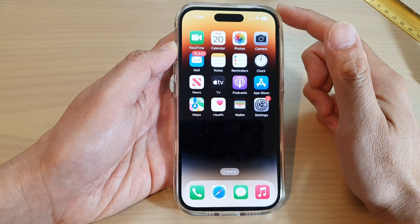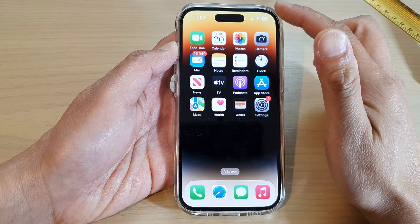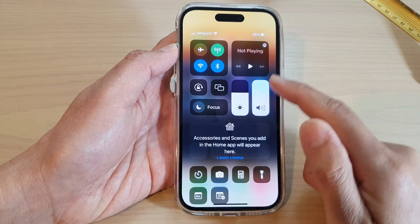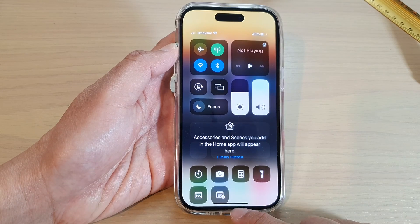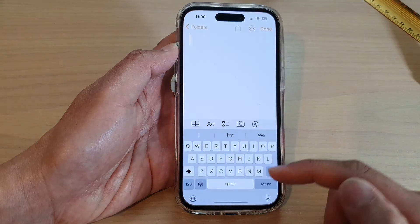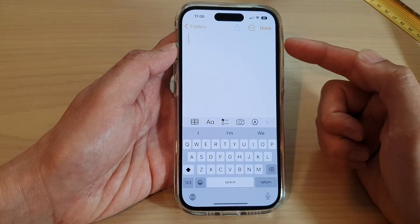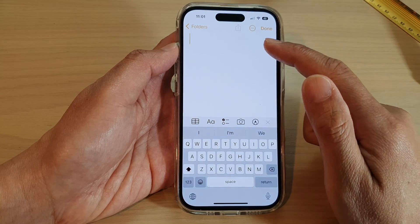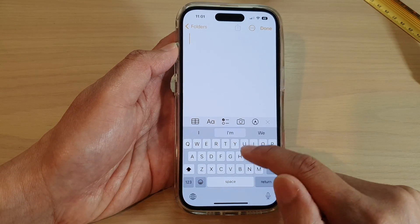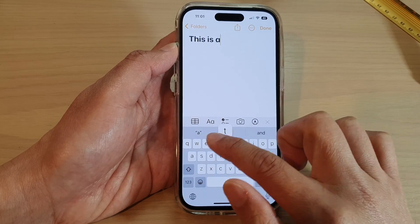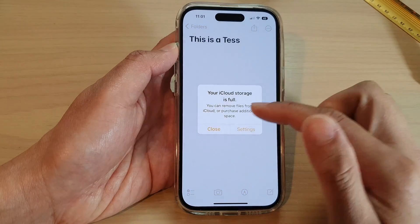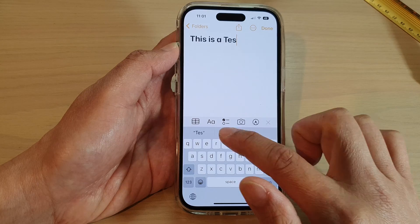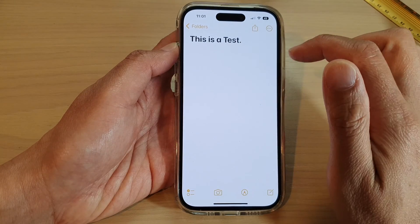Another option to quickly write a note is to use the Notes app directly. From the Control Center, tap on Notes and this will immediately open up the Notes application with a brand new note ready for you to write. With this note, you can lock it because it is not a quick note. Then tap Done.